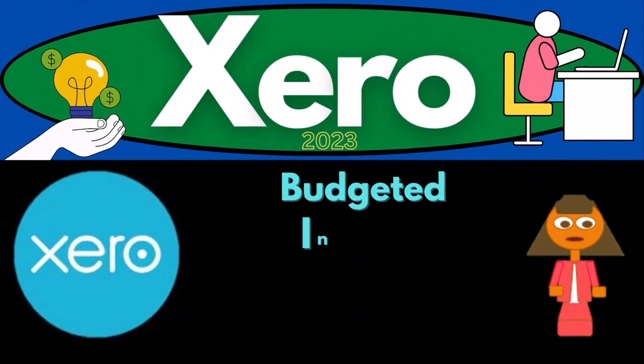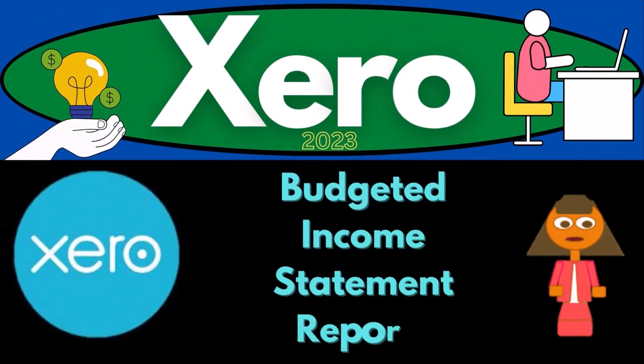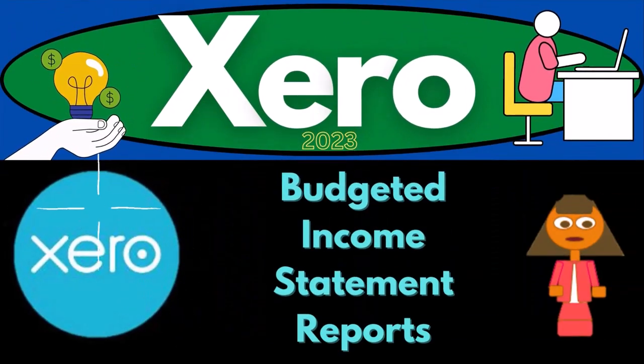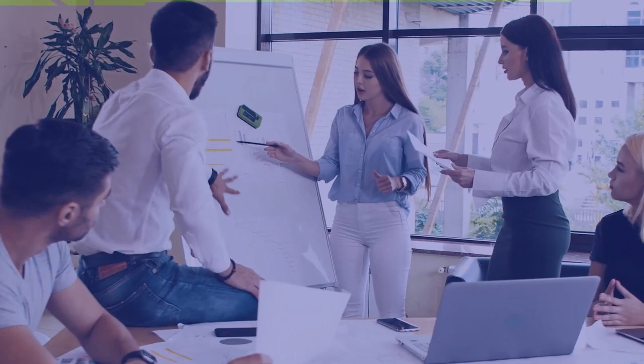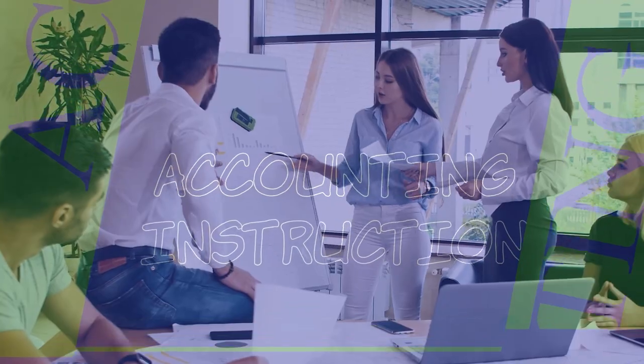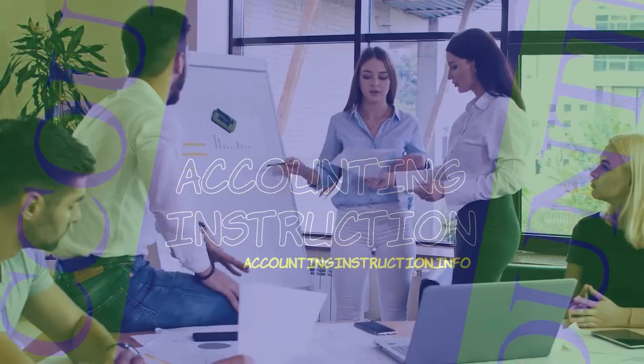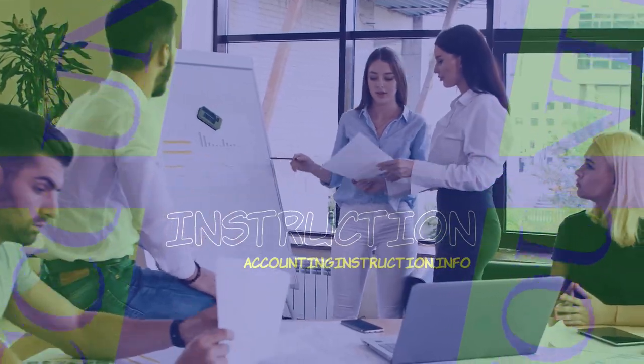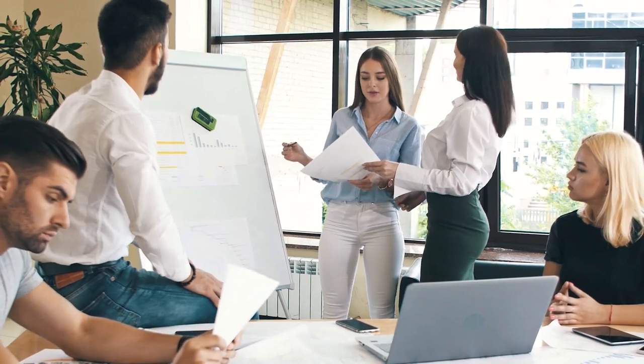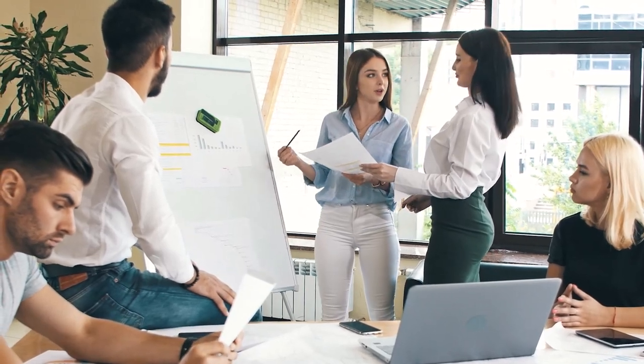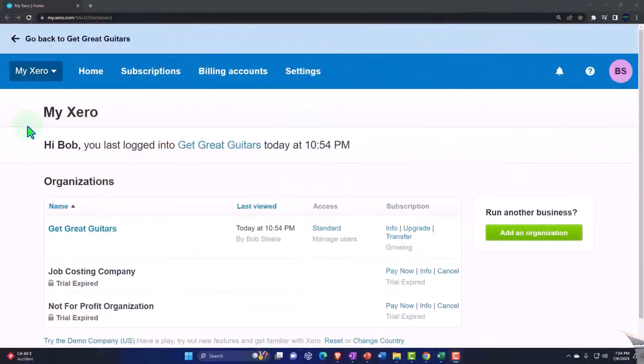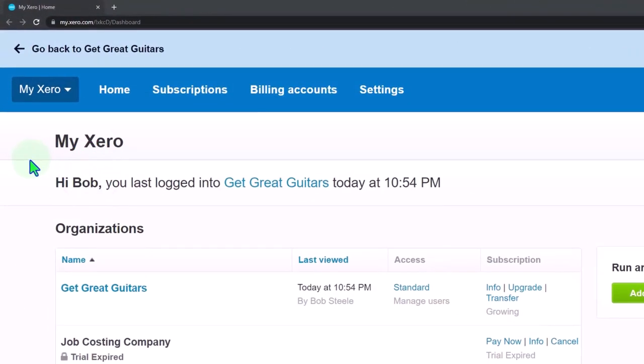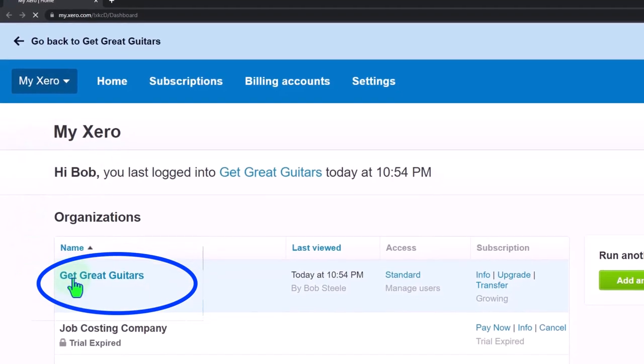Xero Accounting Software 2023 Budgeted Income Statement Reports. Get ready to become an accountant hero with Xero 2023. Here we are in our custom Xero homepage going into the company file we started up in a prior presentation.